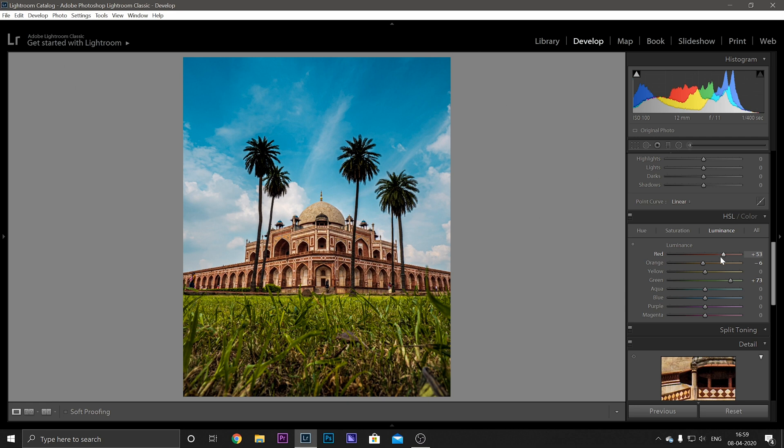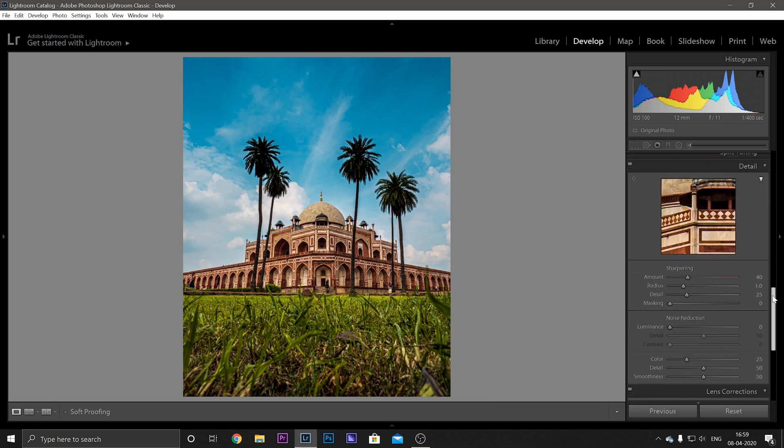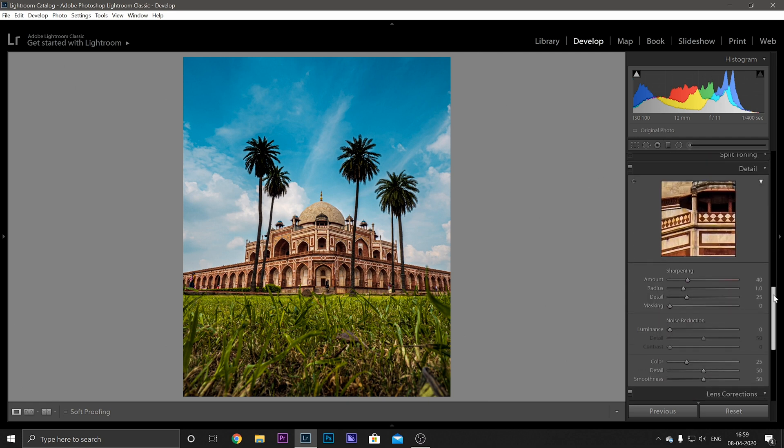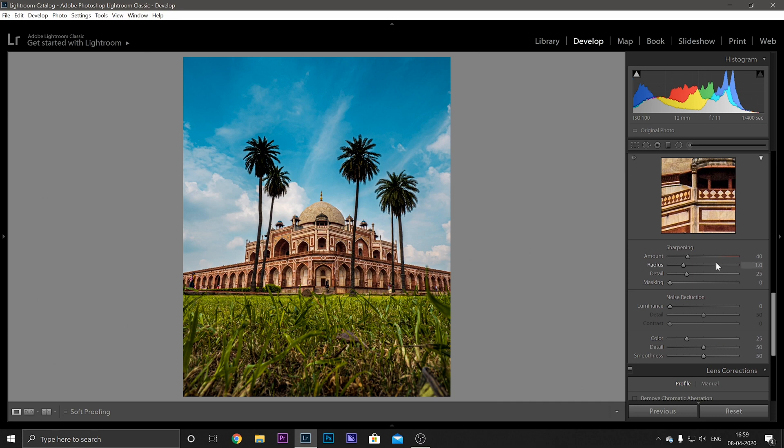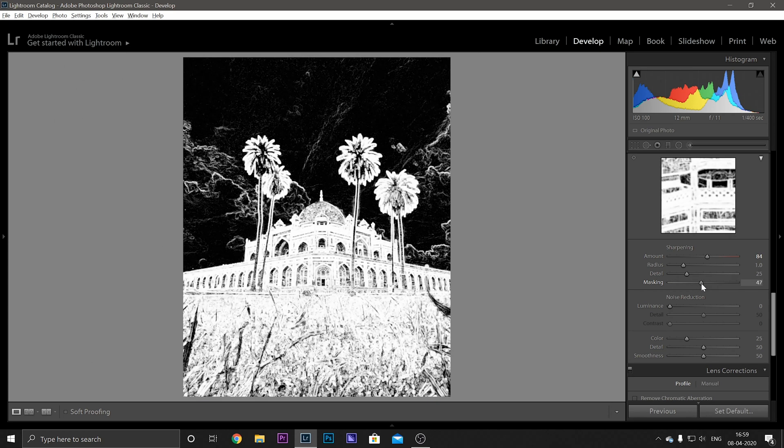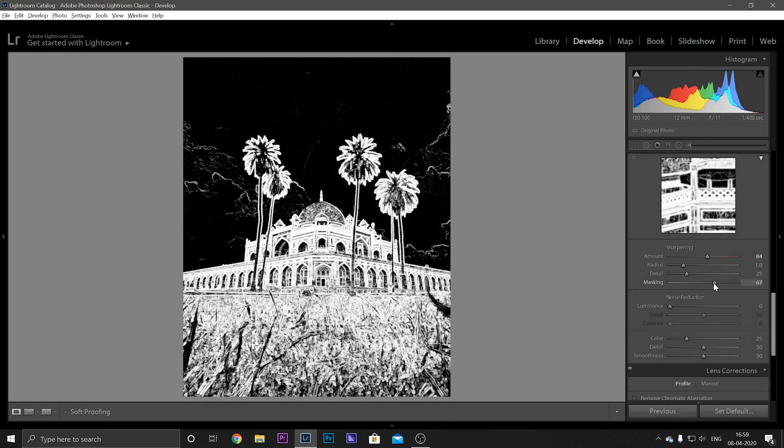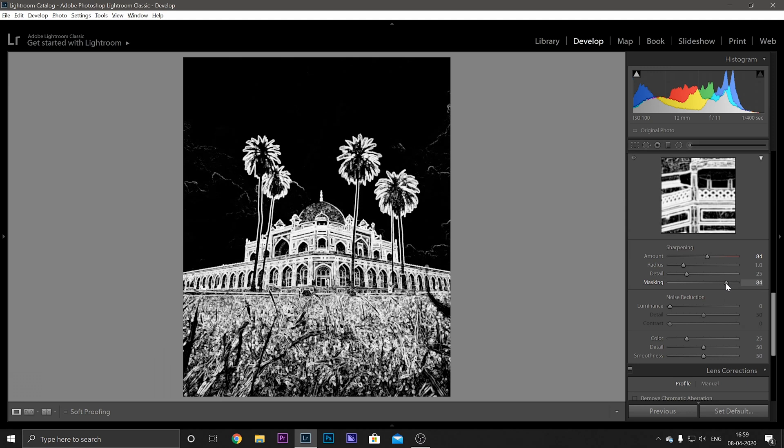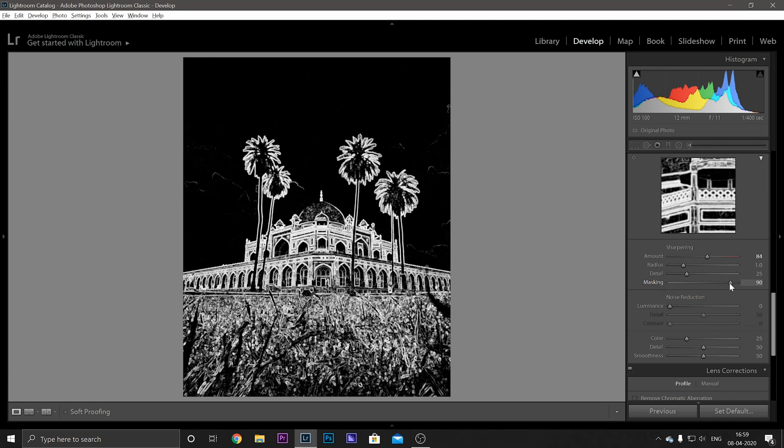And this is good. Okay, so moving on you have this Detail panel in which you have the sharpening and the noise reduction option. So how I use sharpening is by dragging it up to 70 or 80 and then selecting the masking tool with holding the Alt key. You can see that it tells you where the sharpening effect applies. So I think, yep, this is fine. It's only coming on to the edges of the monument and the grass a little bit, so that will work for us.